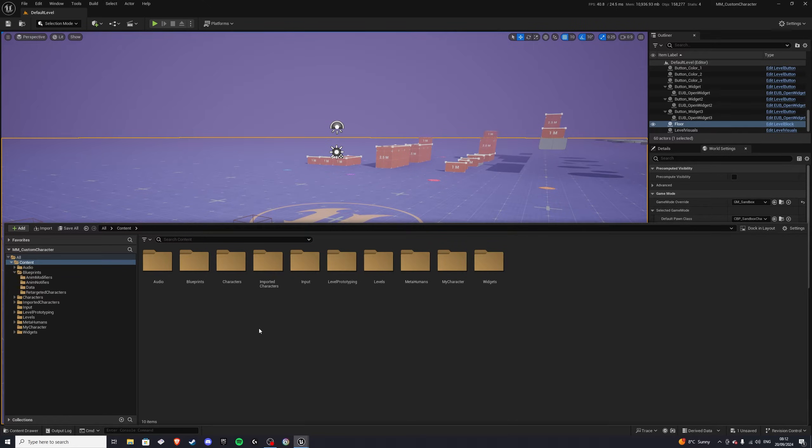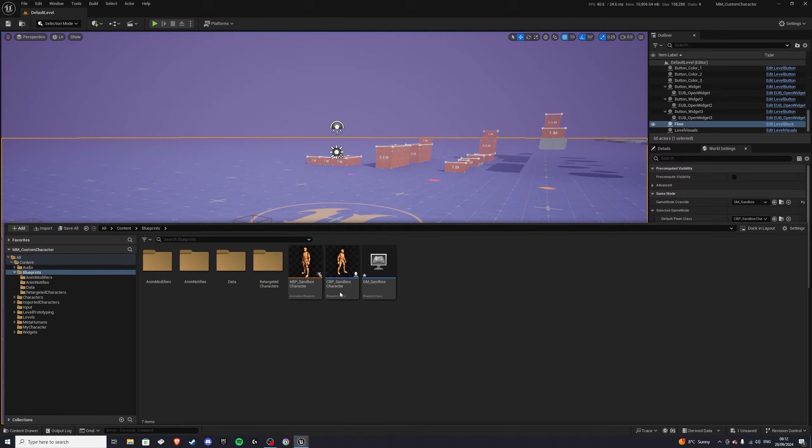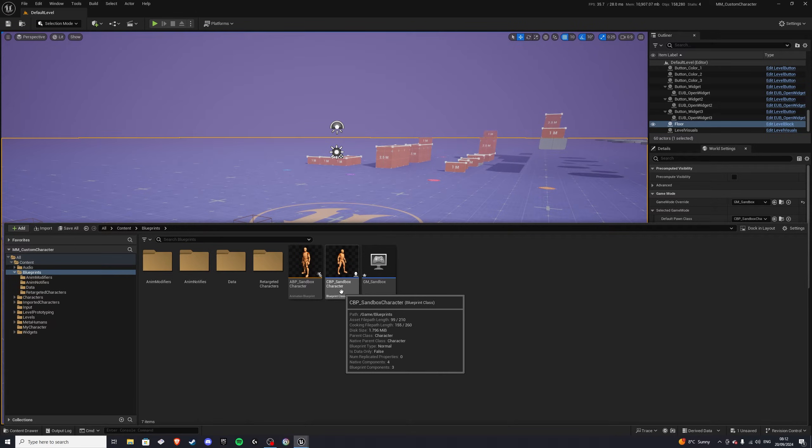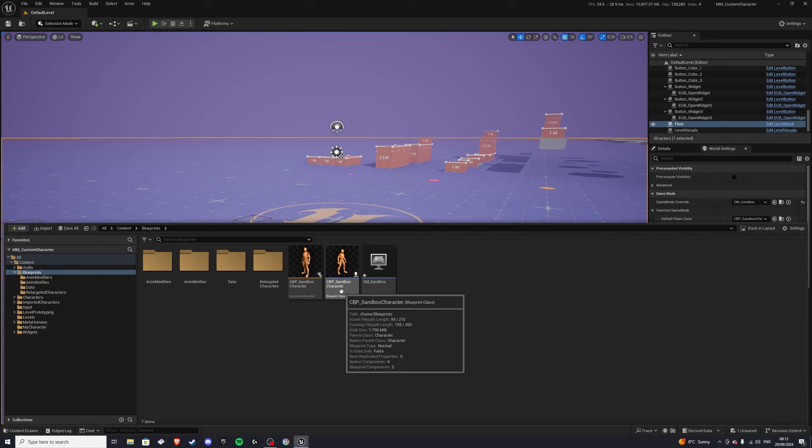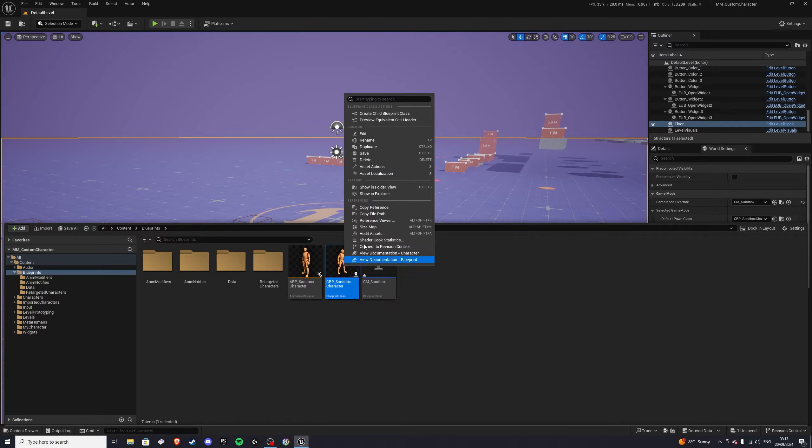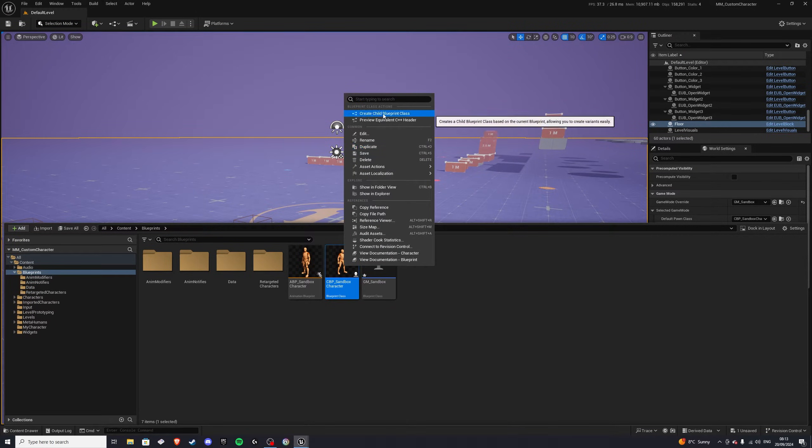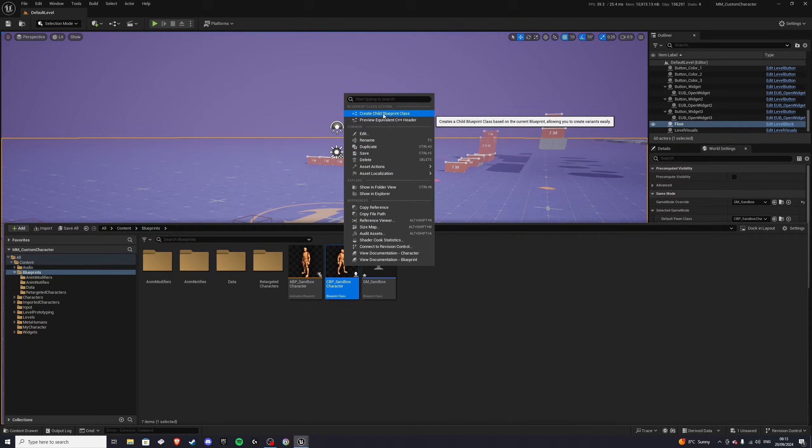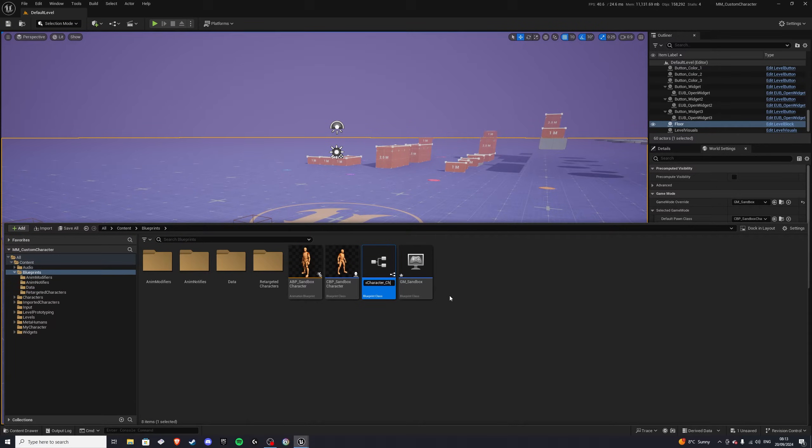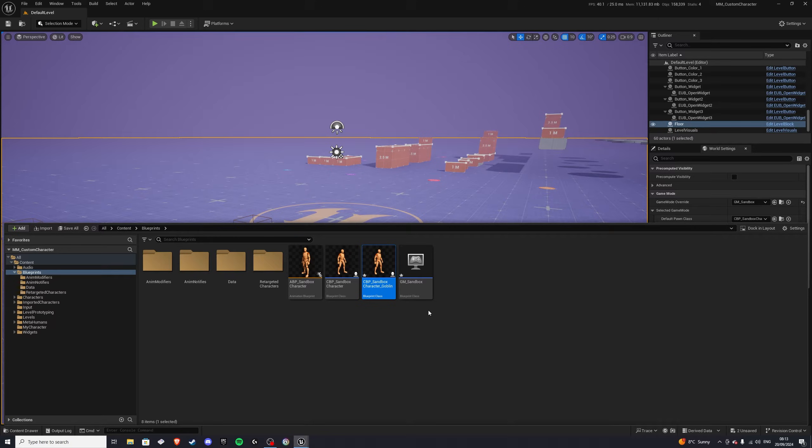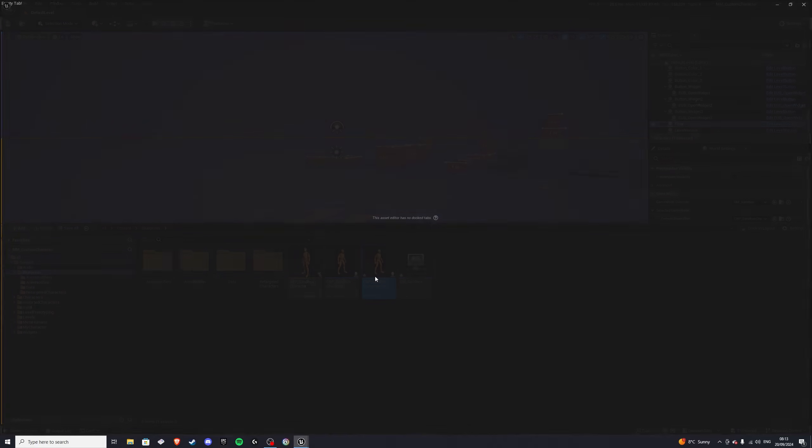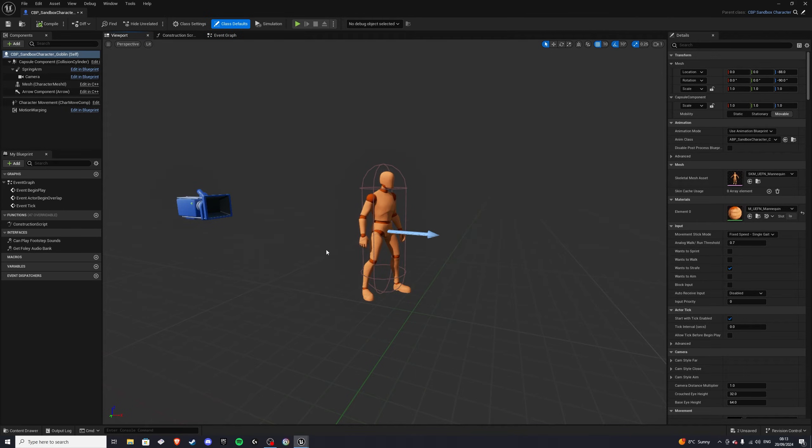Okay, so next, let's go to blueprints again, and this time, we want to right-click on the cbp underscore sandbox character, and we'll create a child blueprint class. And let's just name it, at the very end, goblin. Okay, and let's open this up.